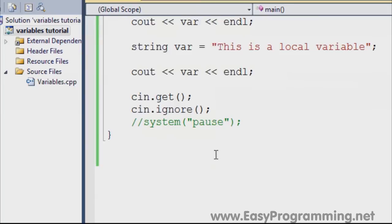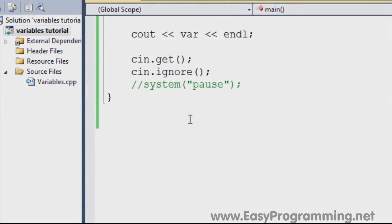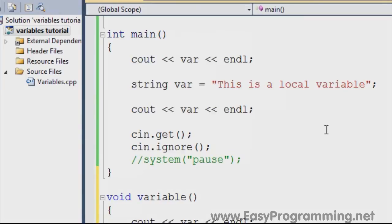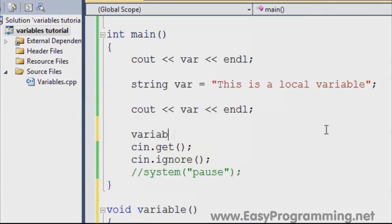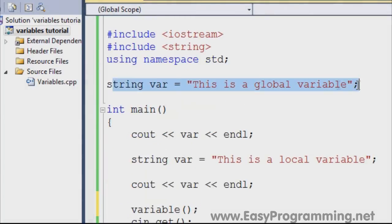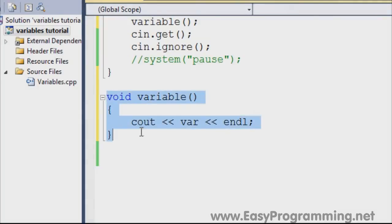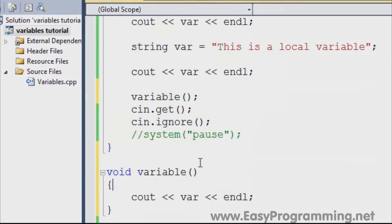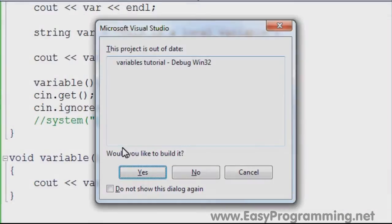Global variables are defined everywhere in the program. Let's say you set up another function called void variable — you can call it anything you want. You don't need to pass any parameters. We'll just do cout var endline. You'll have to call the function from somewhere here. What do you think the value of var will be? It will be the global variable since it's defined everywhere. Since this is a local function and it doesn't have a definition of what var is, if you run it, it will show you the global variable result.